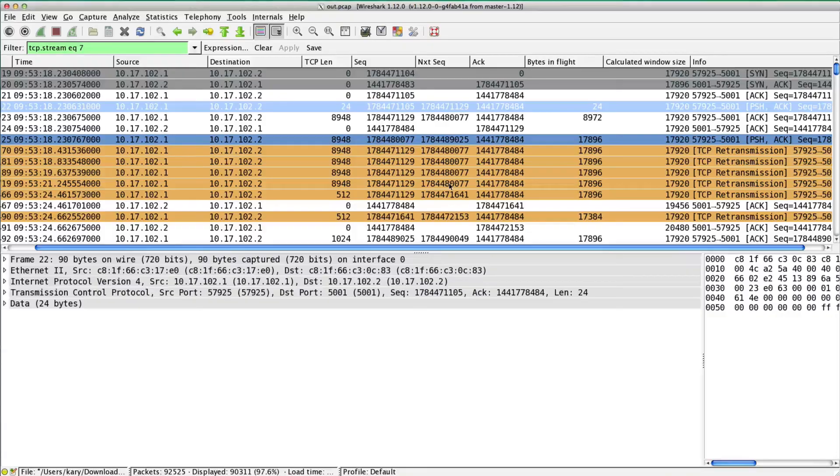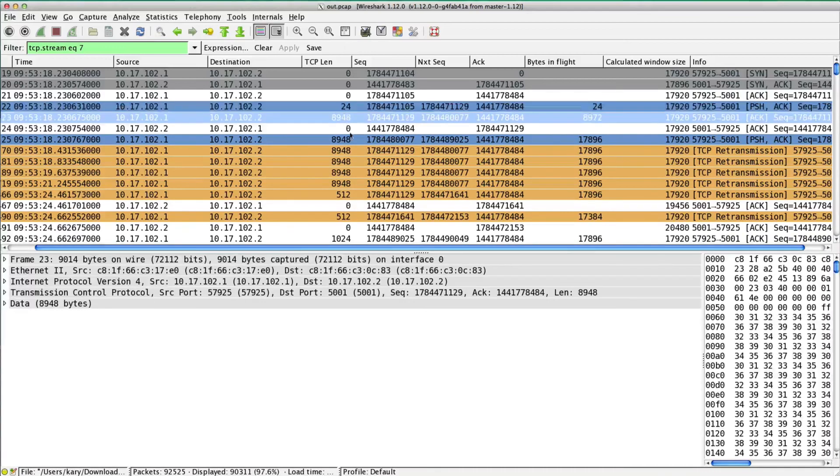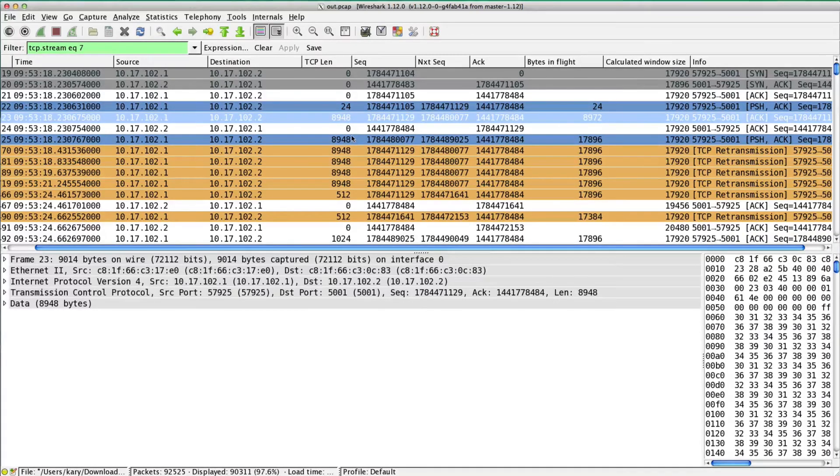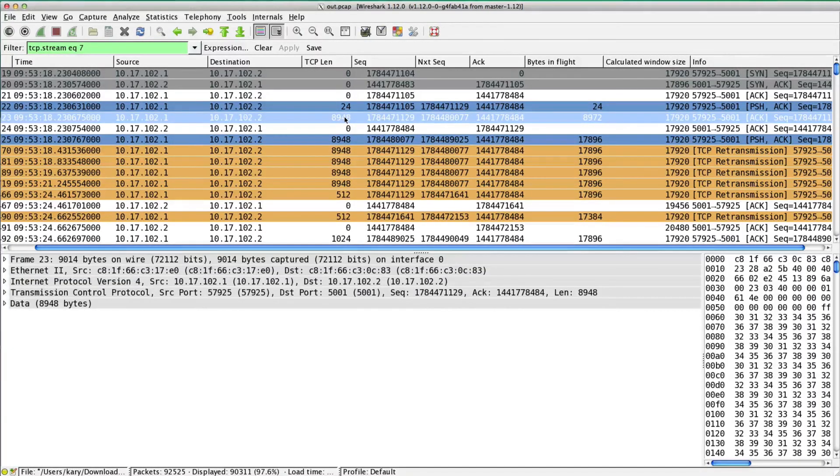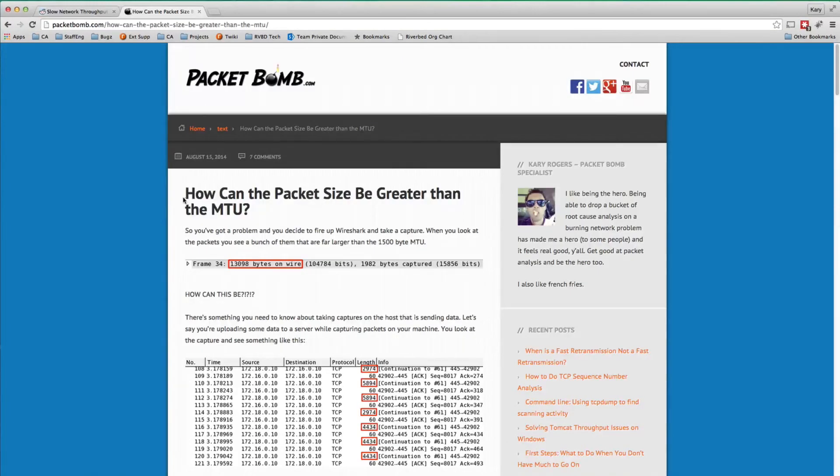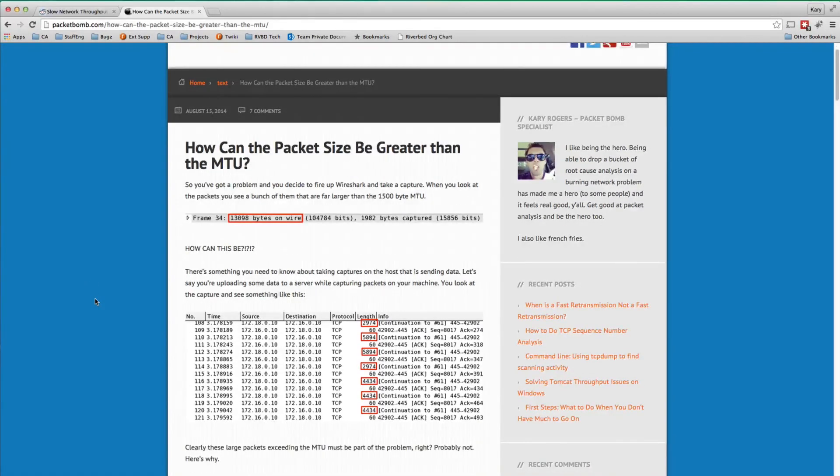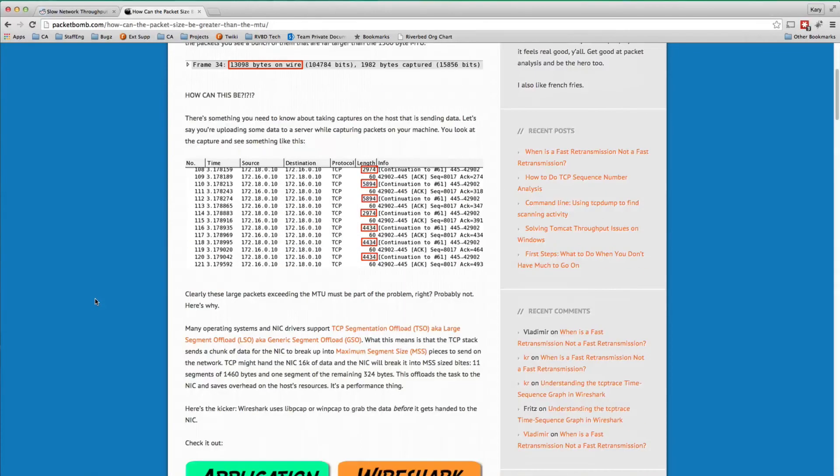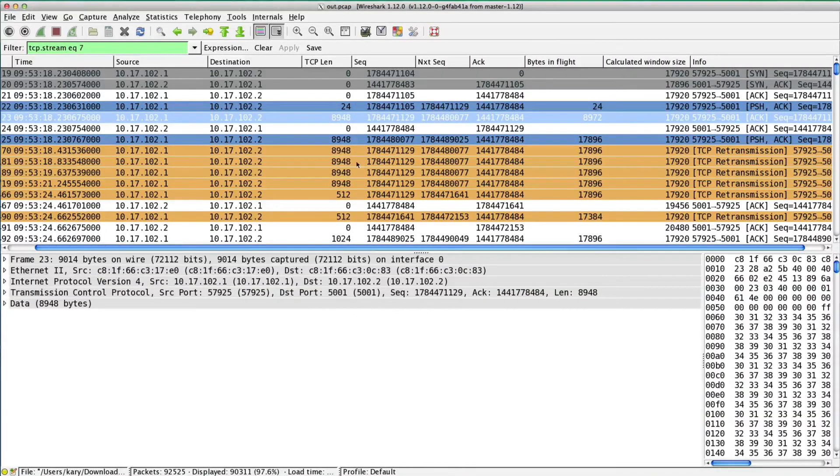What jumps out at me is this TCP length of 8948. That's very large. Typical MTU is 1500 bytes, so maybe this is offloading. There's something I wrote up called how can the packet size be greater than MTU, and that covers TCP offloading with NIC cards.